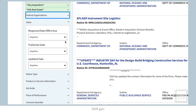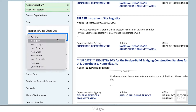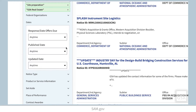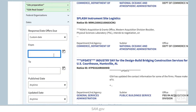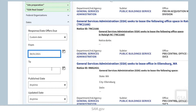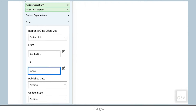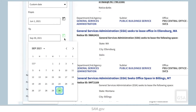The dates filter allows you to filter on response date, date offers due, updated date, or publish date. You may choose a preset date such as any time, next day, or next three months. Or if you choose custom date, the filter container will expand and you can either type in the dates you're looking for, or choose the calendar icon to browse and select the dates that you want.